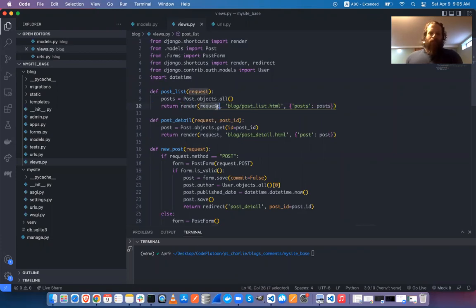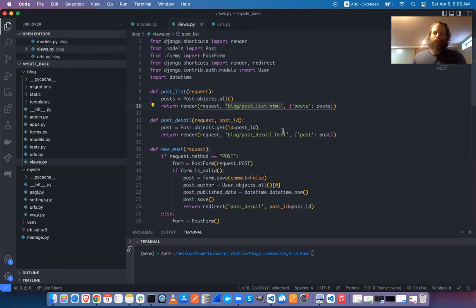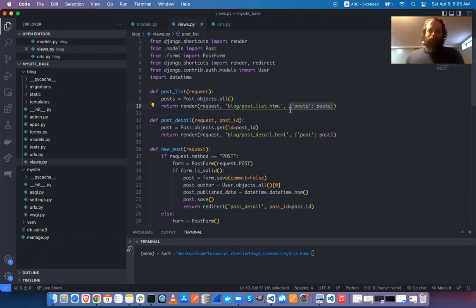The render method takes the request, a relative path to the HTML, and any optional context you want to pass into the template. It returns a response object, which Django requires as part of the contract for view functions.